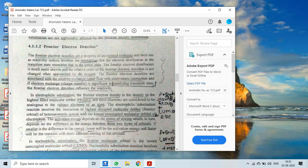If the activation energy is not sufficient to cross the transition state, the system reverts back to reactants. The frontier electron distribution is much more uneven, and the relative order of frontier electron density is not changed when approached by the reagent. Frontier electron densities are associated with electron exchange rather than electrostatic interaction — charge transfer occurs between molecules.